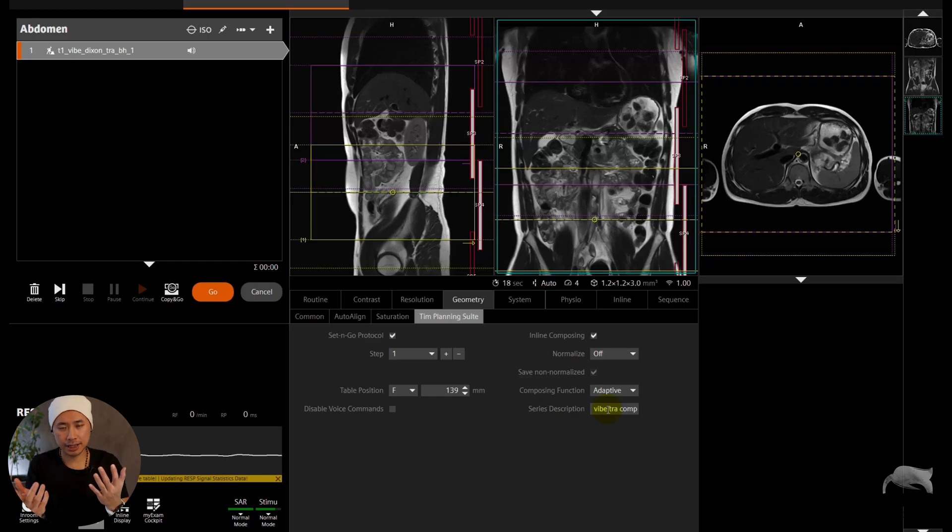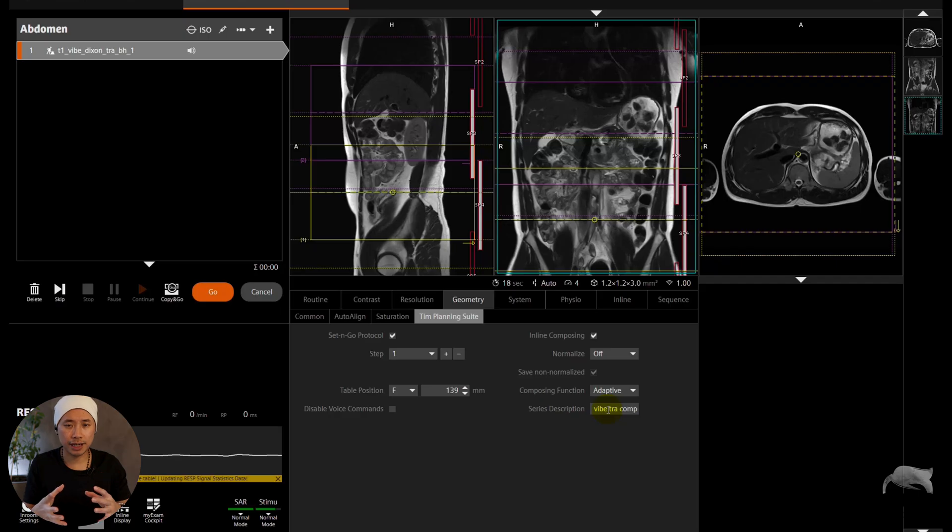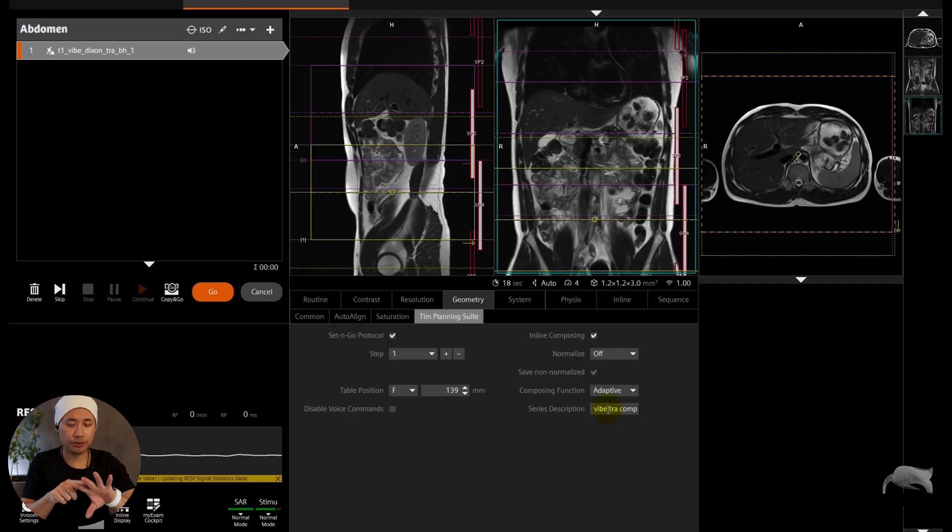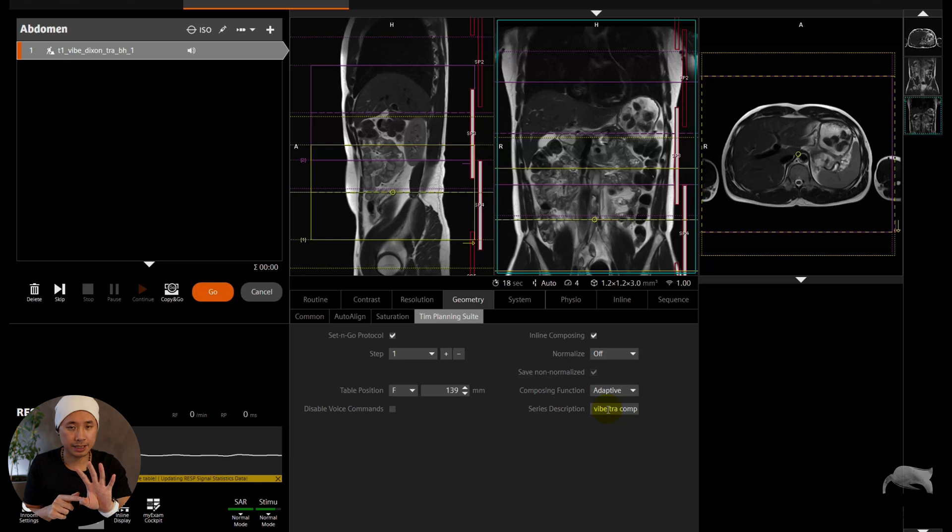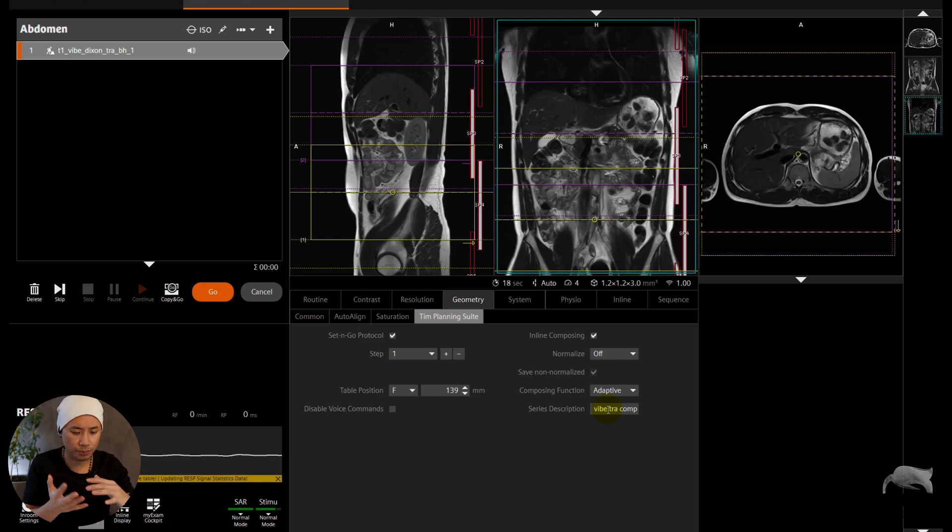And you can name this as T1 VIBE Dixon or whatever, transversal comp, as compose. And whenever the sequence is finished, if you have all the four images like in Dixon—in, out, water, and fat—they will compose together and they will separate for you, four different sequences, right? Different weighted. So it's all composed, it's perfect.